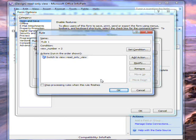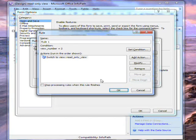Now, if the ViewNumber field equals 2, the form will automatically open in the Read Only view.